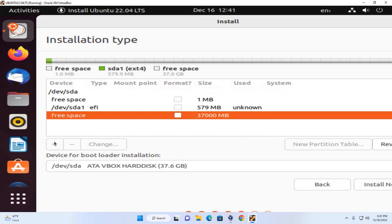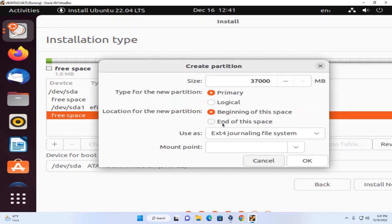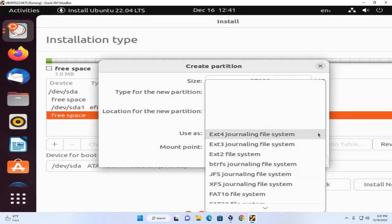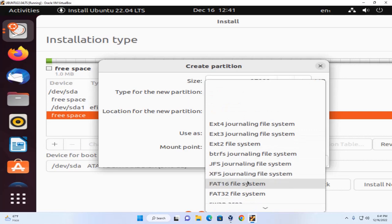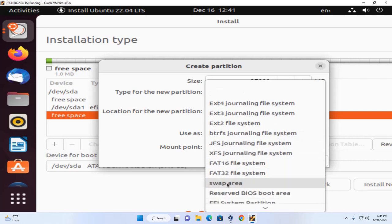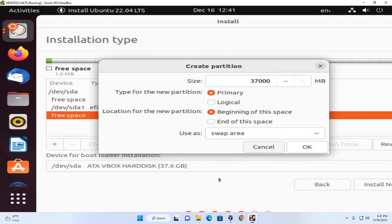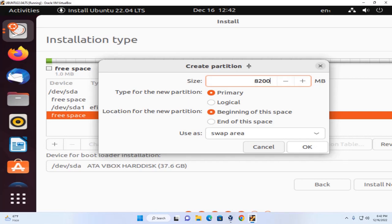Then create swap area. Select file system swap area. Here enter the size of swap area. It should be double of RAM.